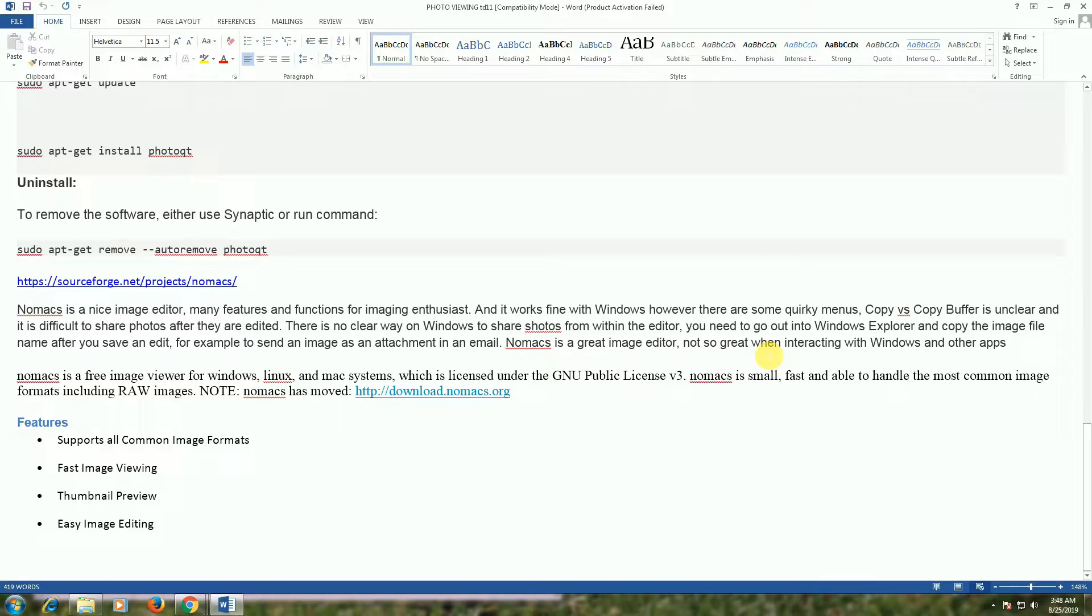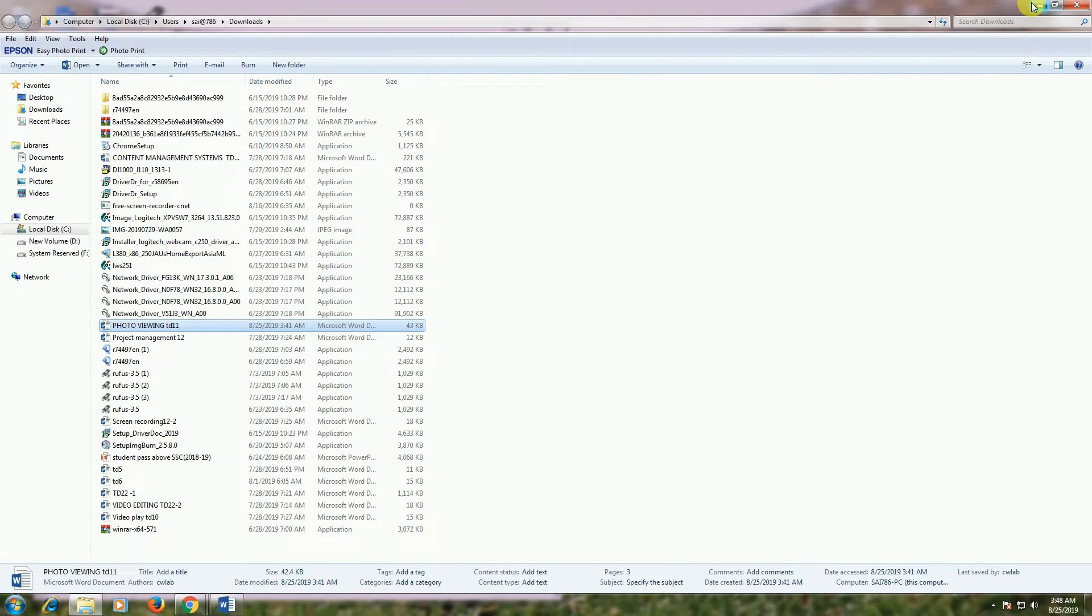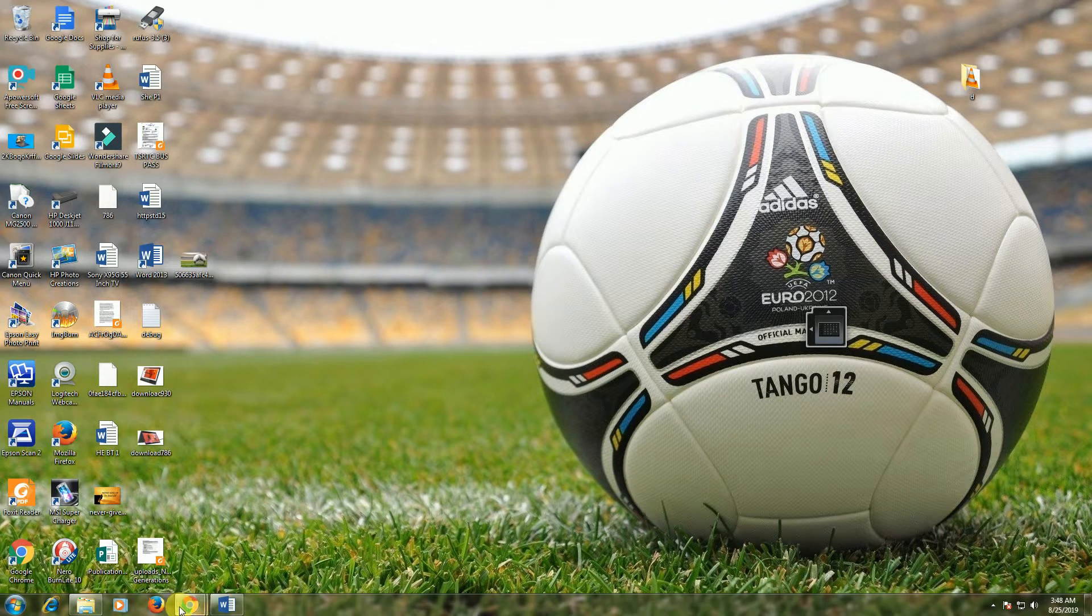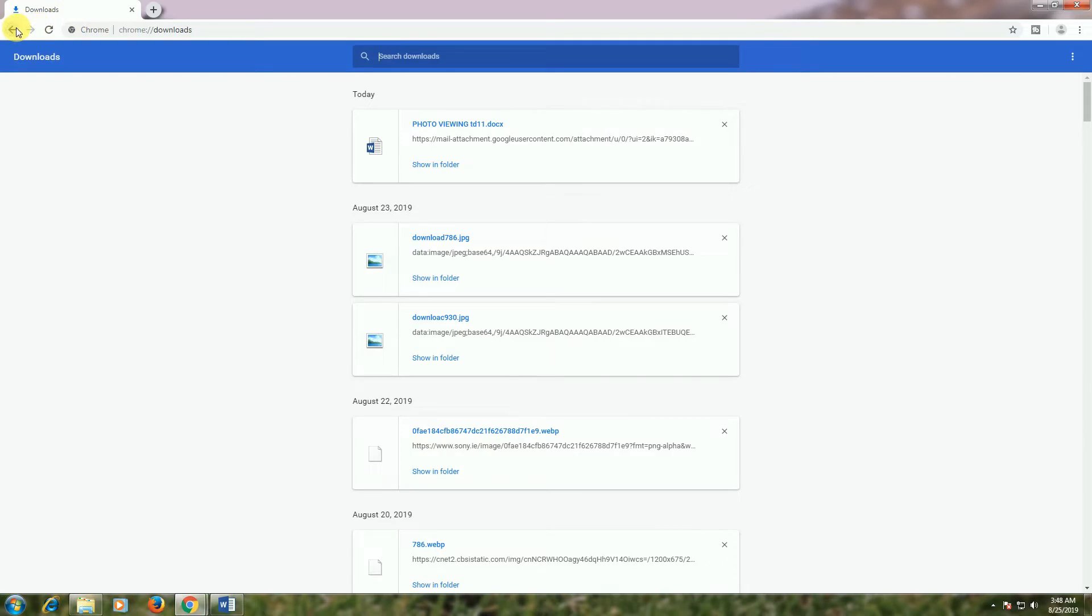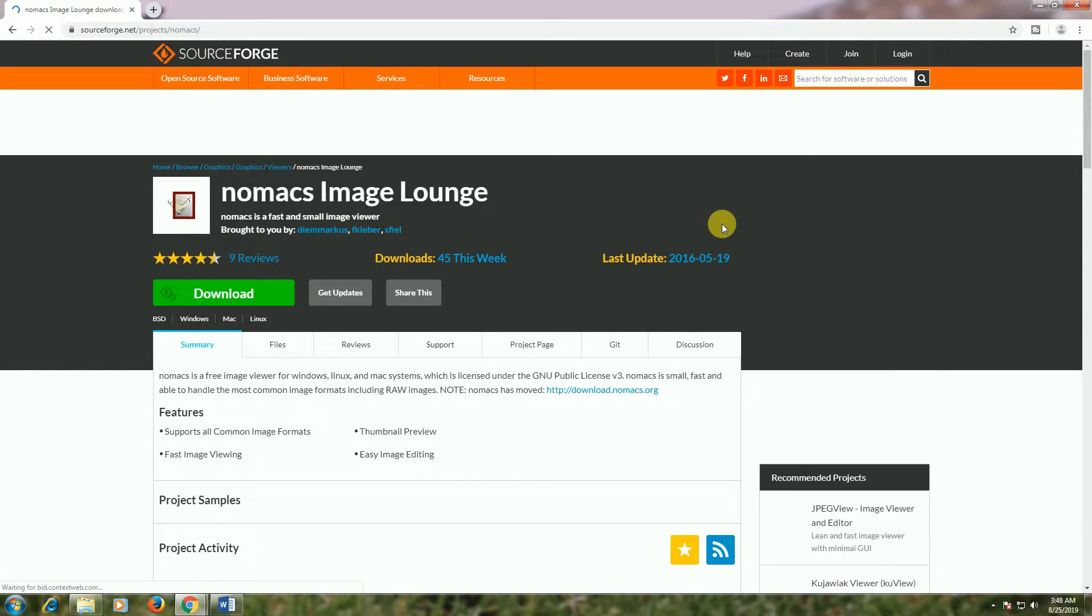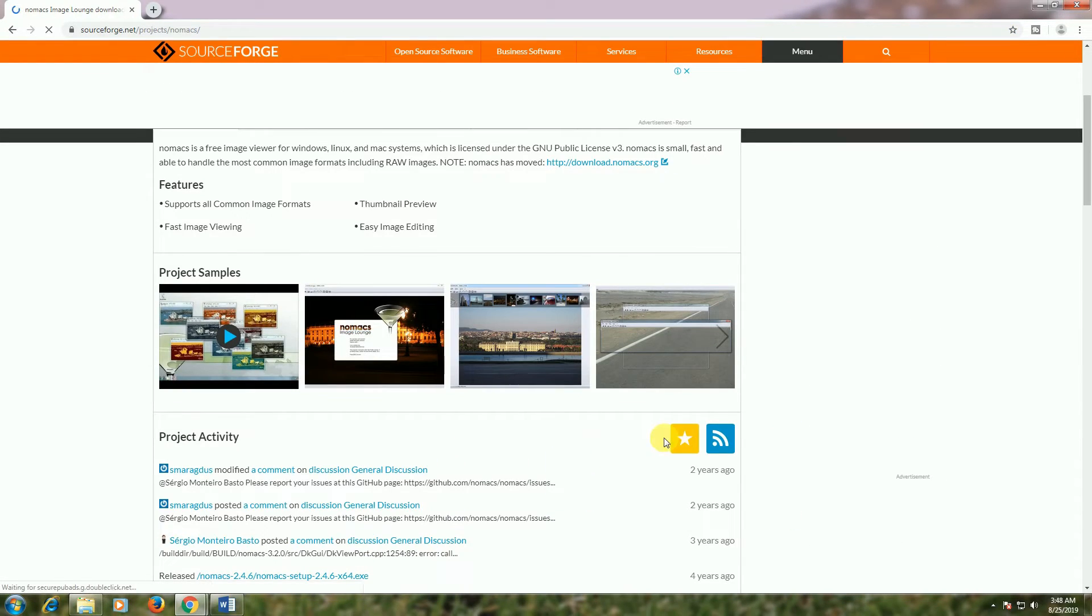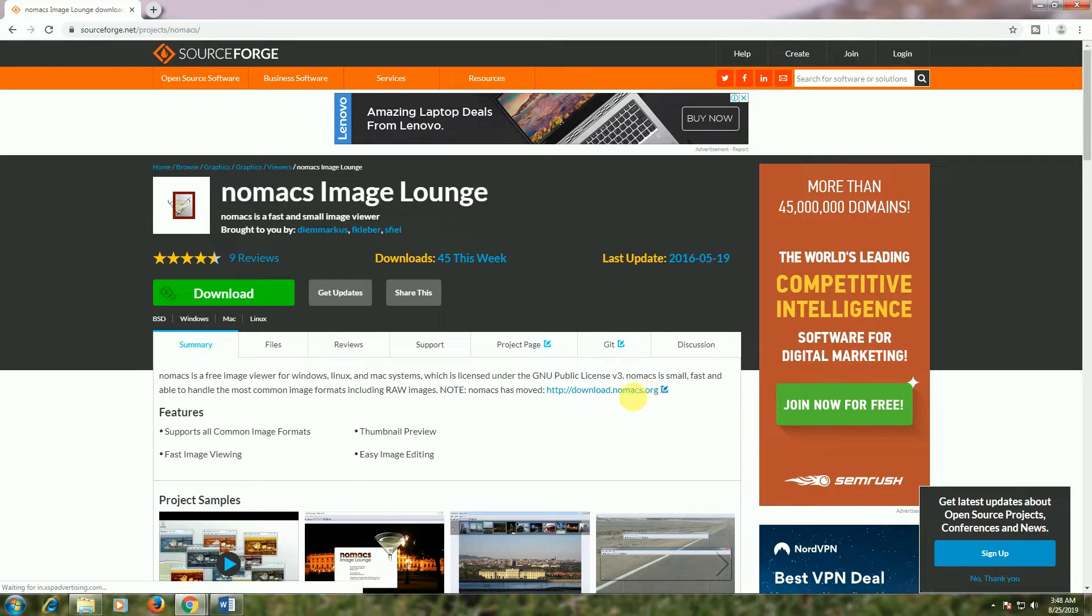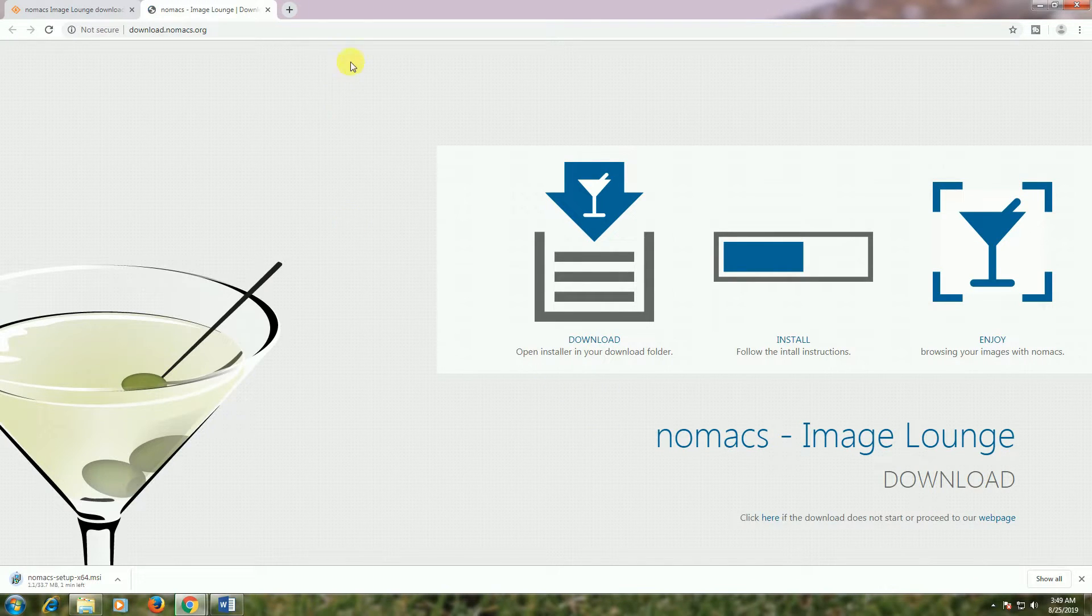I will show you the download links. I will copy and provide these links. Nomacs image viewing software supports all common image formats and provides image preview. You can download it - the link will be provided.